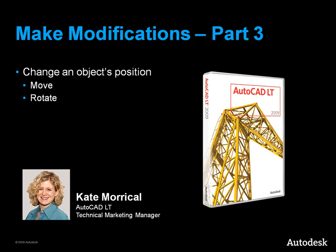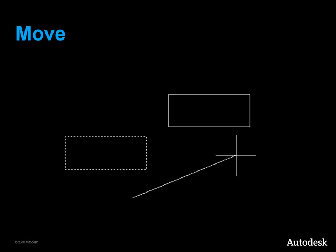This video will show you how to change the position of objects in AutoCAD LT. The commands used to do this are Move and Rotate. Let's start with the Move command.